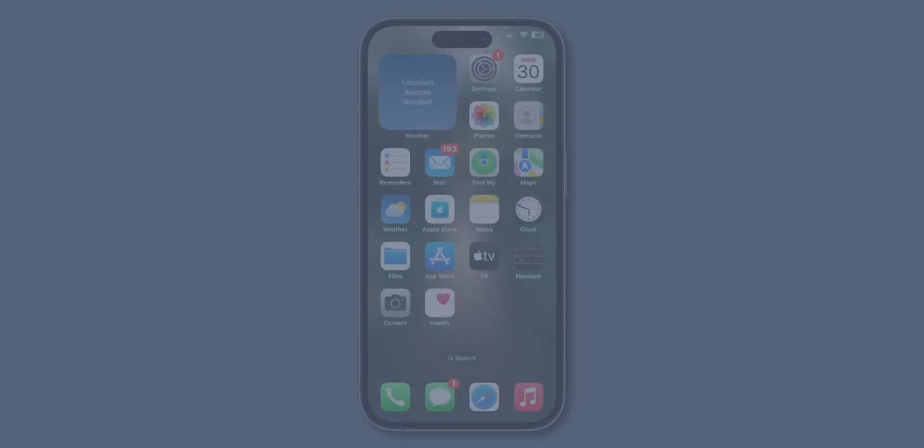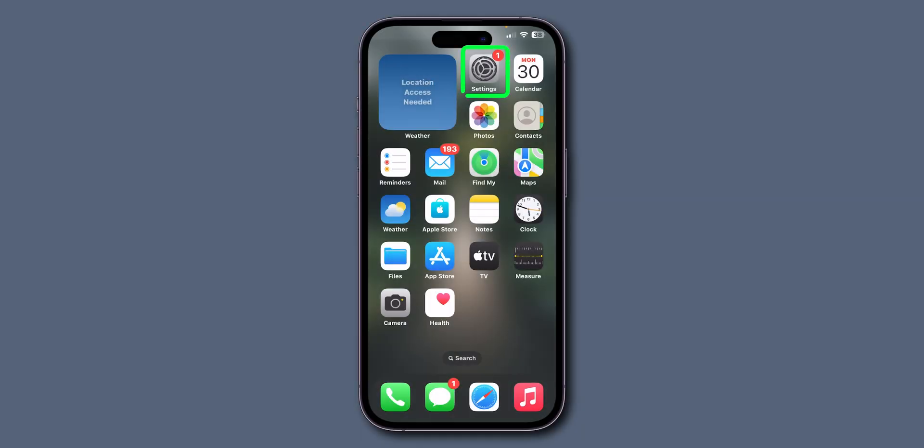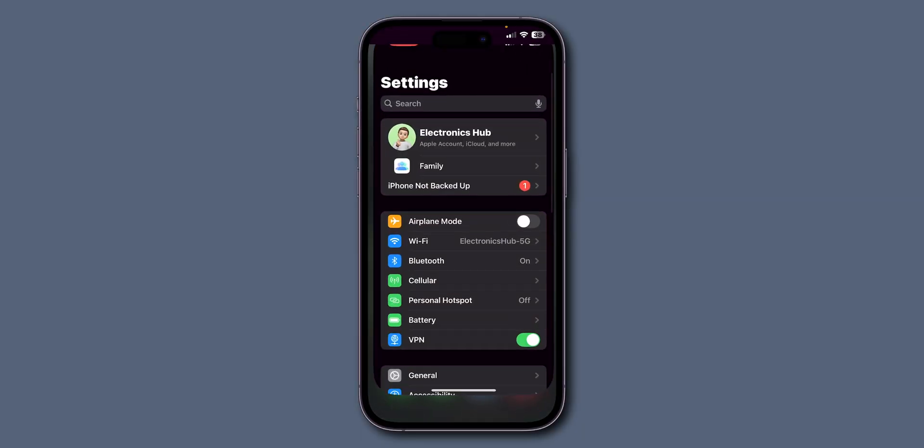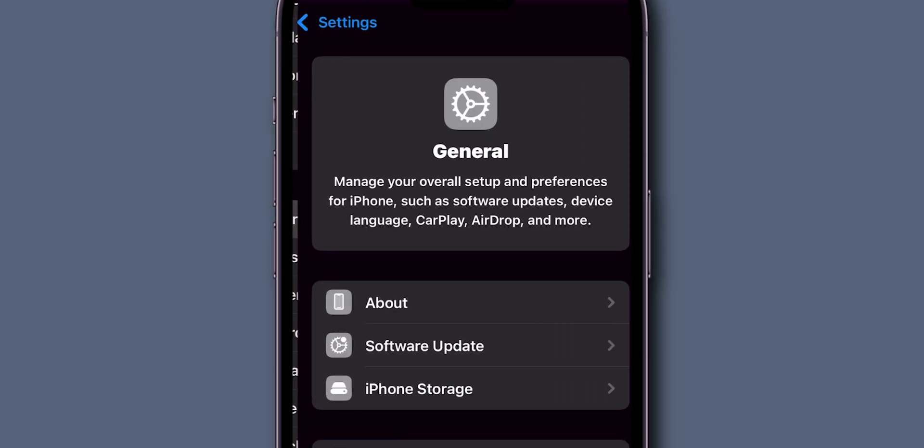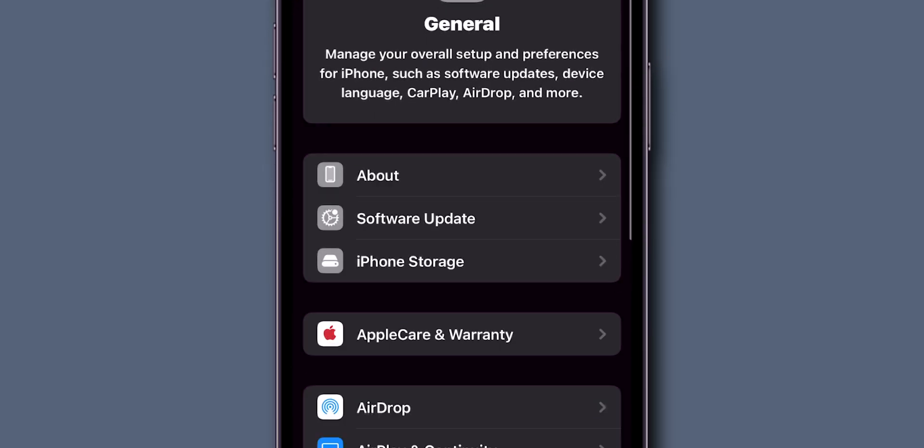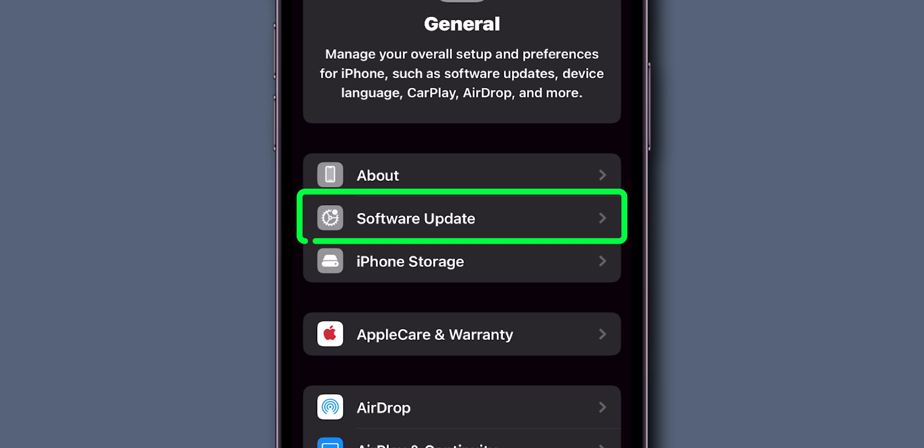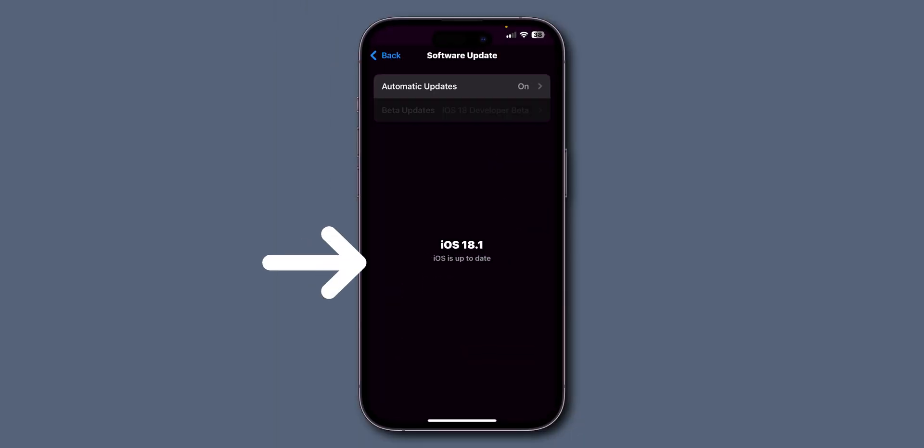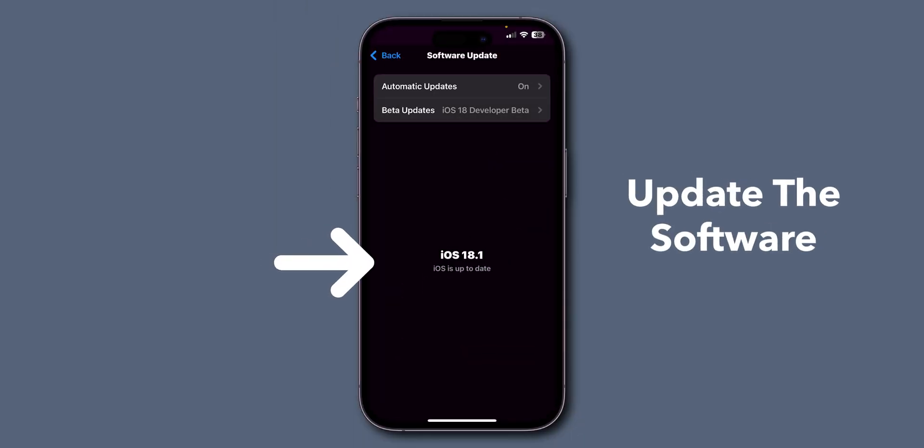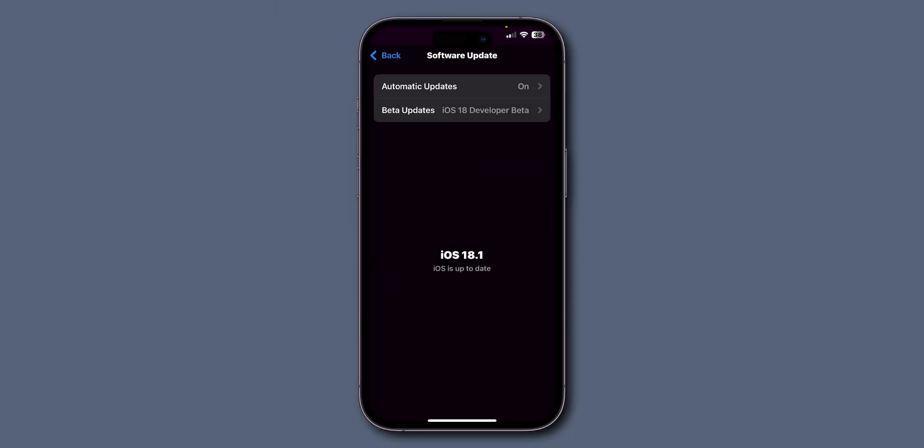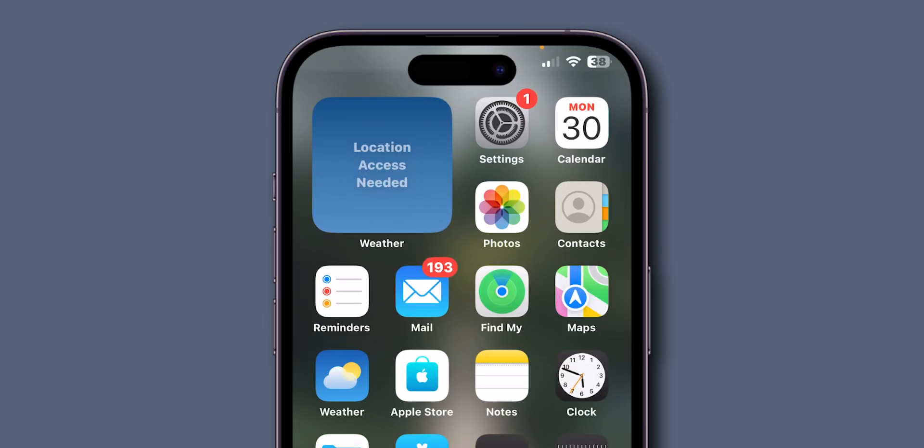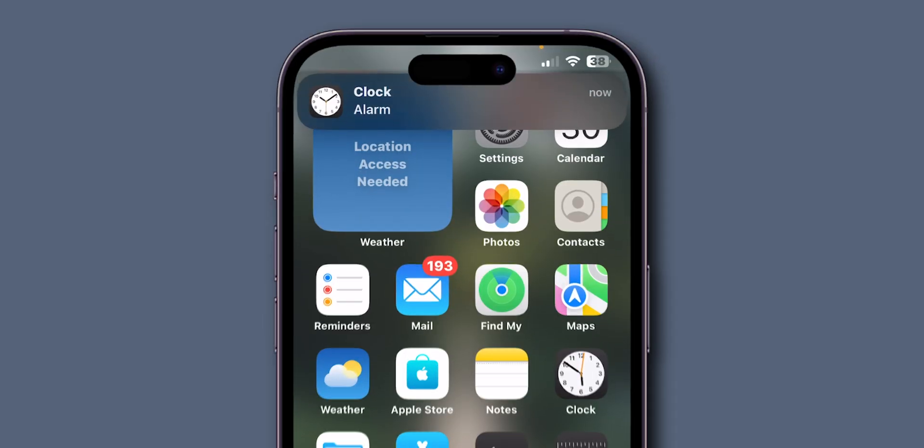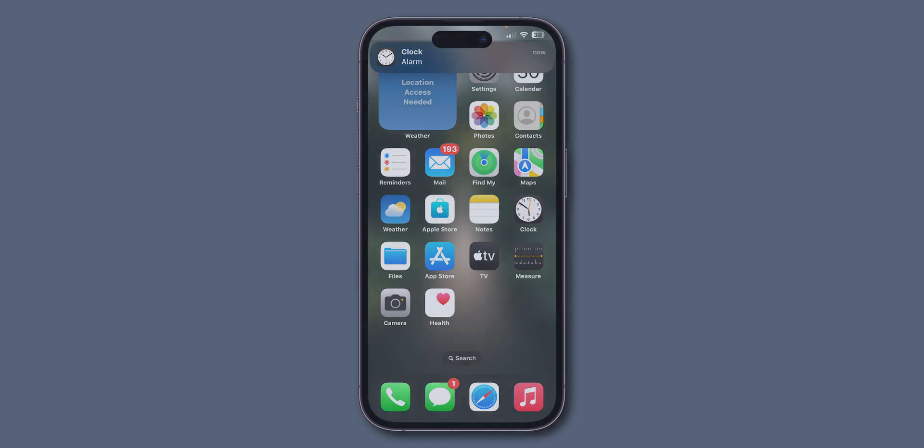update iOS. Open the settings app on your phone, scroll down and tap on general. Look for the option software update and click on it. If you have any update, then update the software. Make sure you have the latest iOS software installed on your phone. After updating the software, check if the alarm sound is working or not. If it is still not working then,